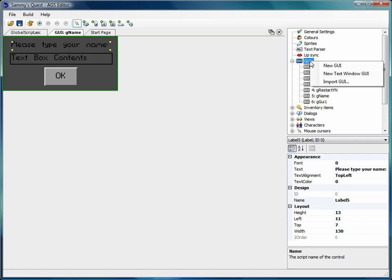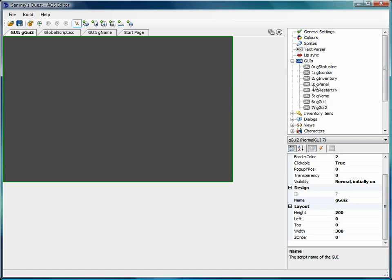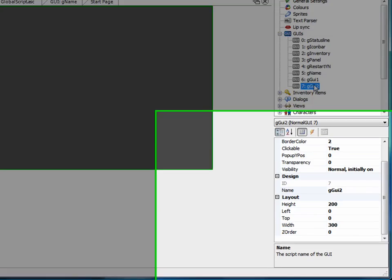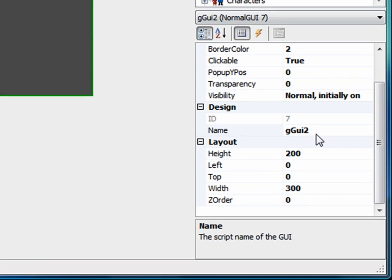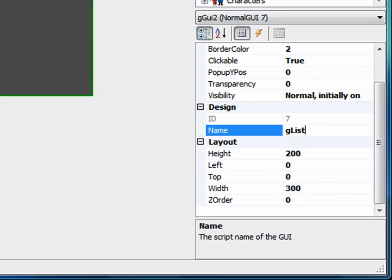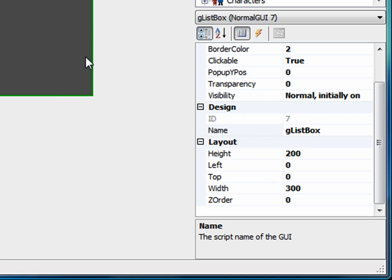First thing you want to do is right-click on GUIs and create a new one. We'll call this one GListBox. What we're going to do, as you saw, is have the user choose a personality.